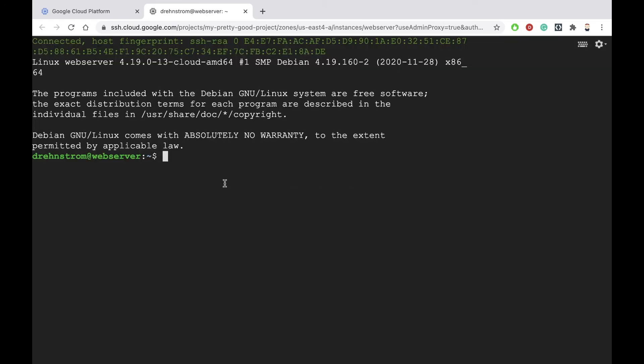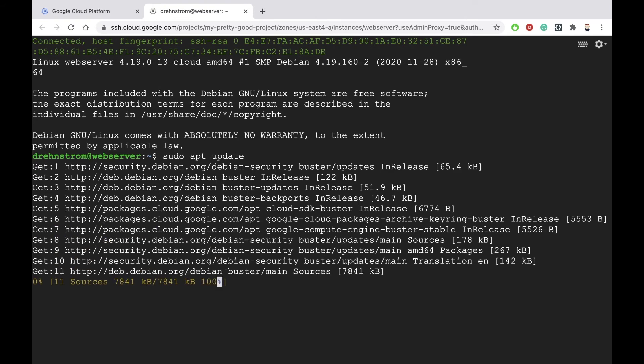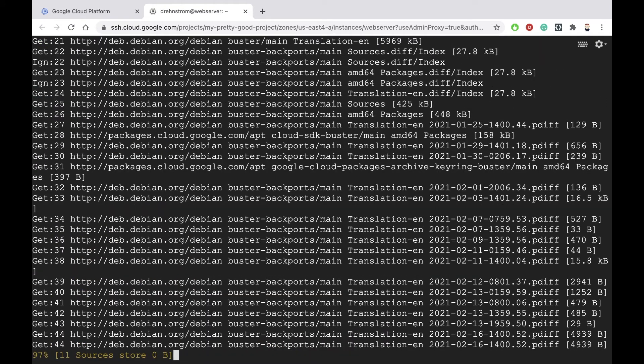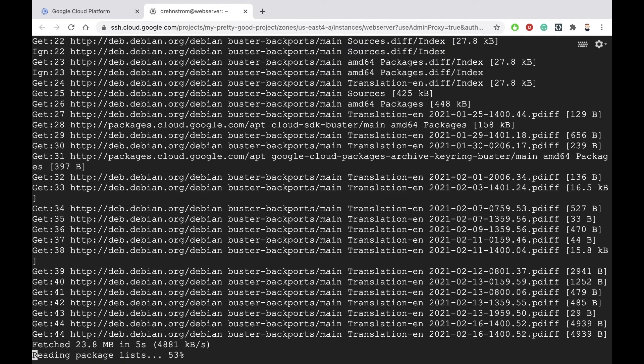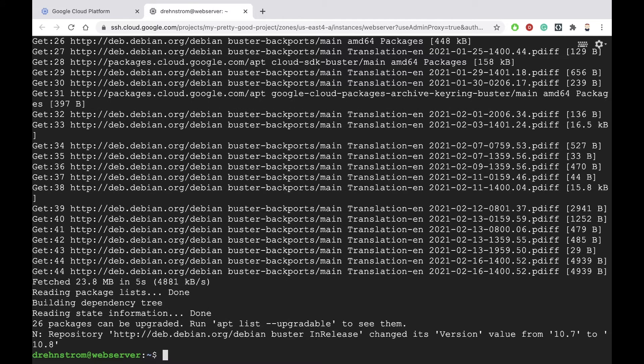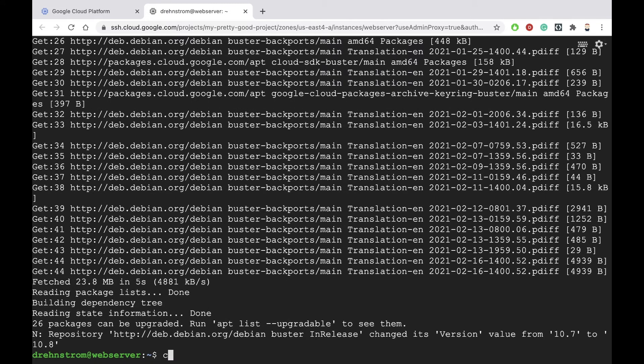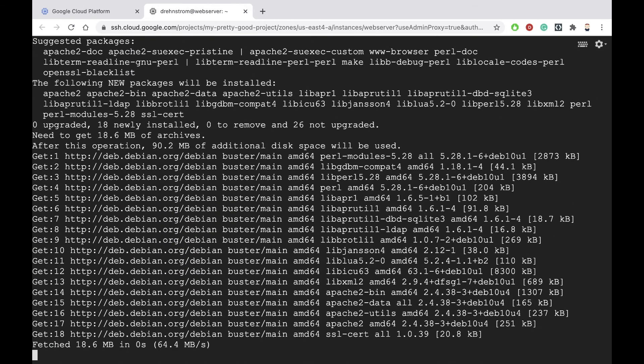Okay, we're in. Now we want to configure this machine to be a web server. So we'll type sudo apt update. And now we'll type sudo apt install apache2 -y for yes.